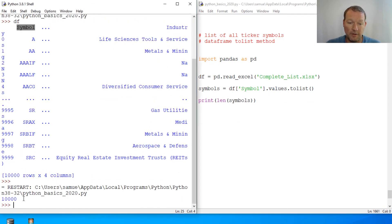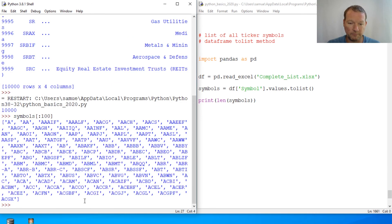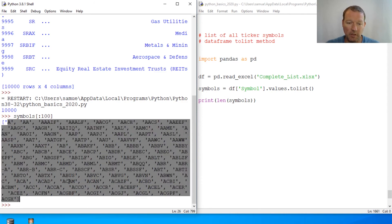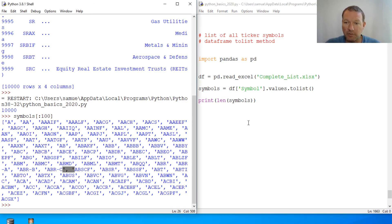And that should be 10,000 — there we go, 10,000. Let's take a little peek and look at the first hundred symbols. Here we are — here are the first hundred symbols of a complete list of our stock market symbols.